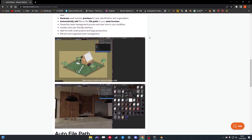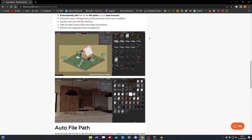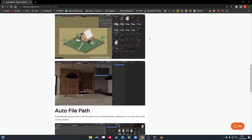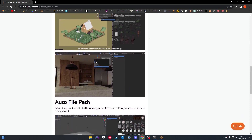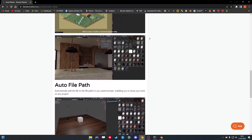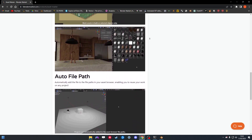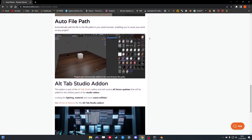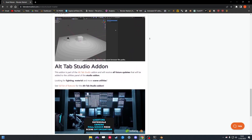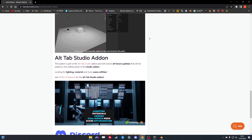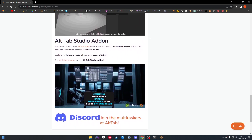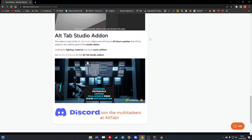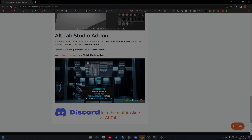This add-on is also part of our Alt Tab Studio add-on, so if you have that you can just update it and get it already built into the full studio version. All features added to the studio version will also be added to the standalone version, so you don't have to worry about that. Thank you guys for watching and hope you have a nice day!